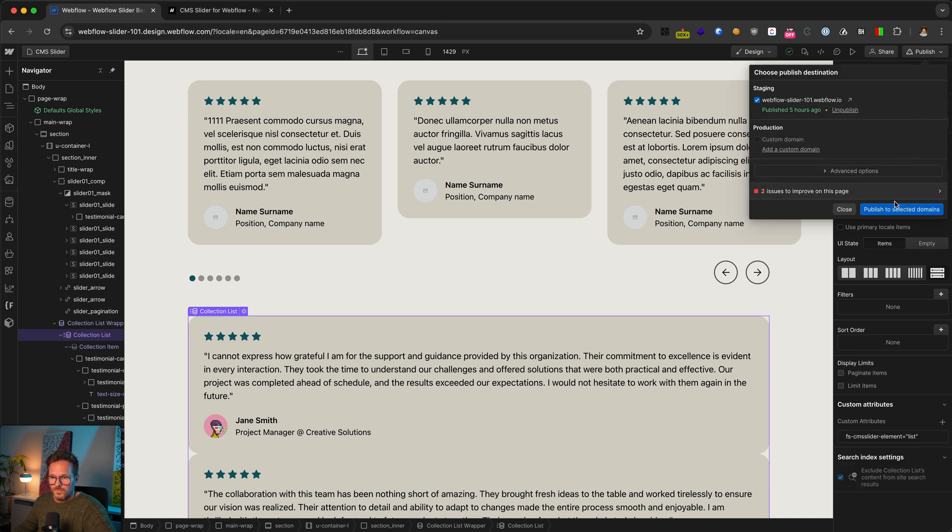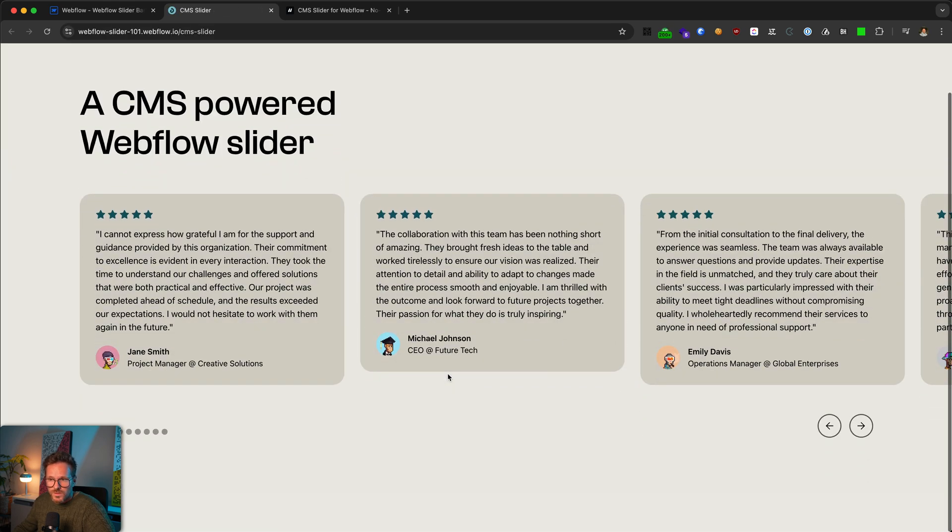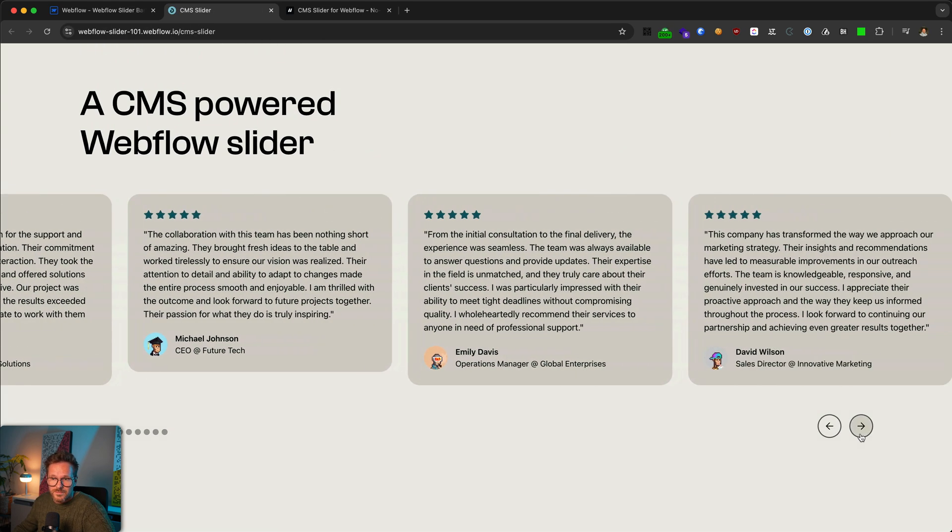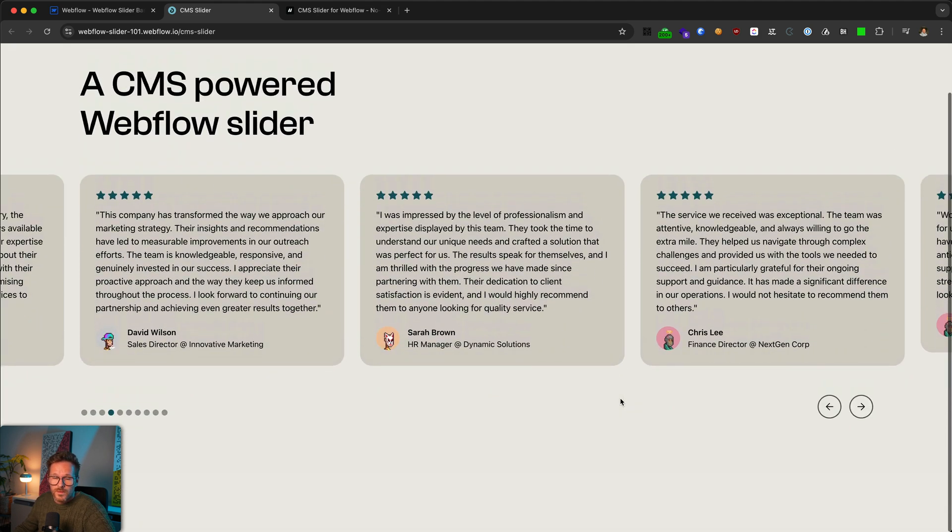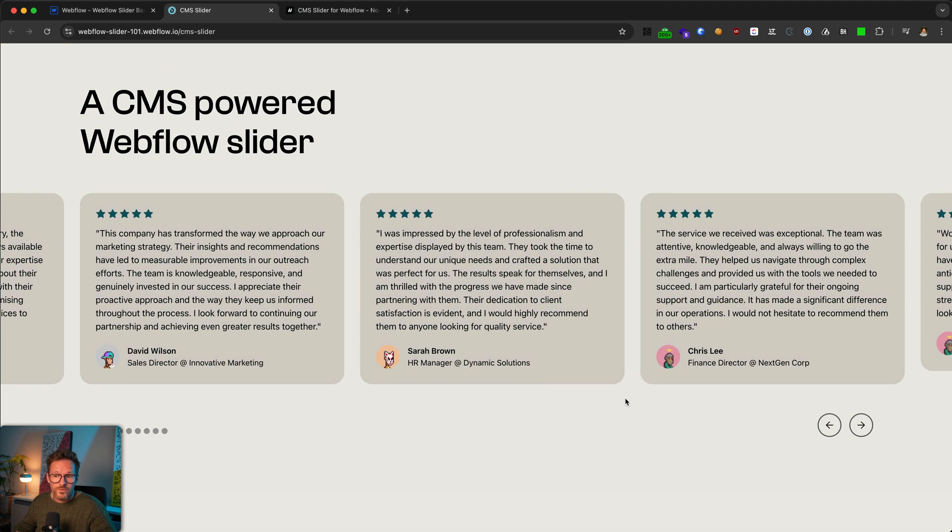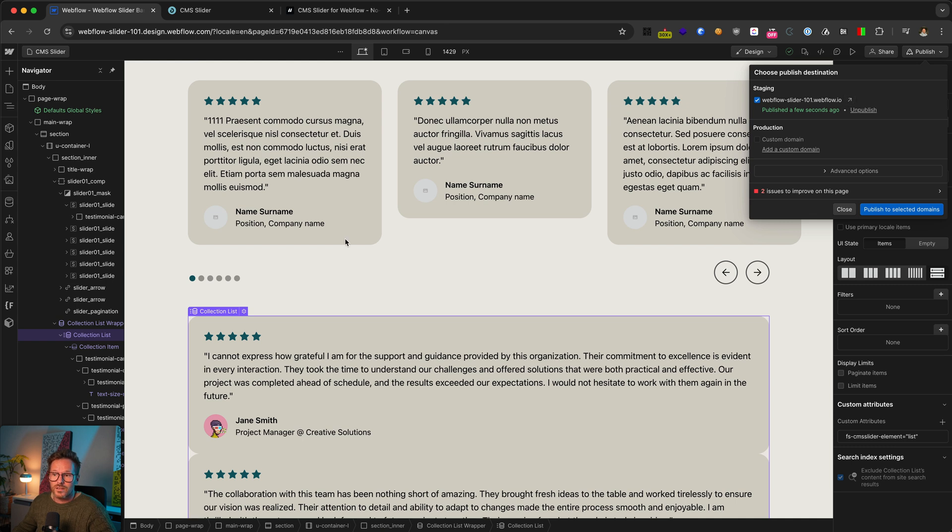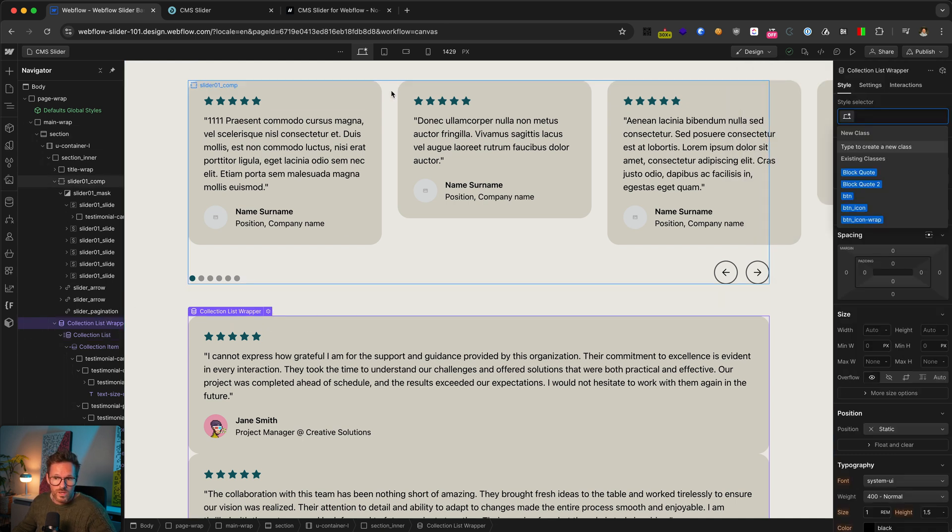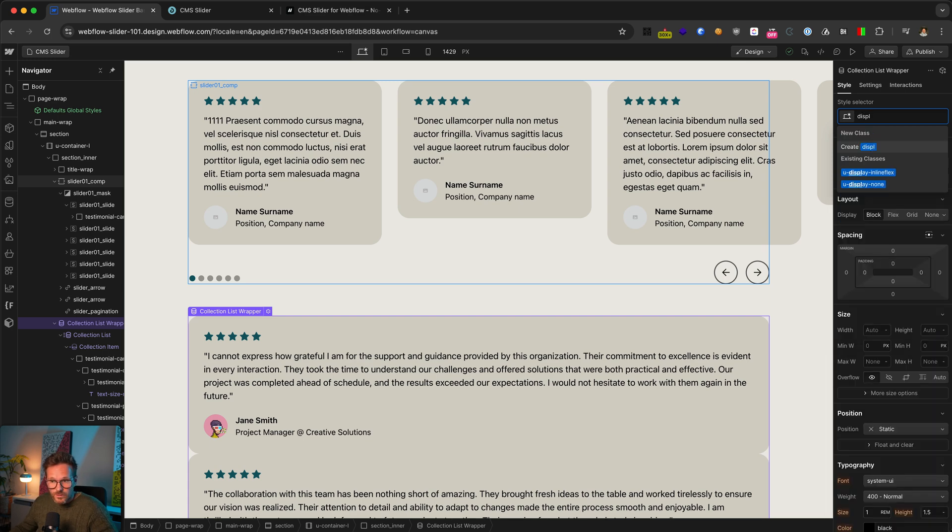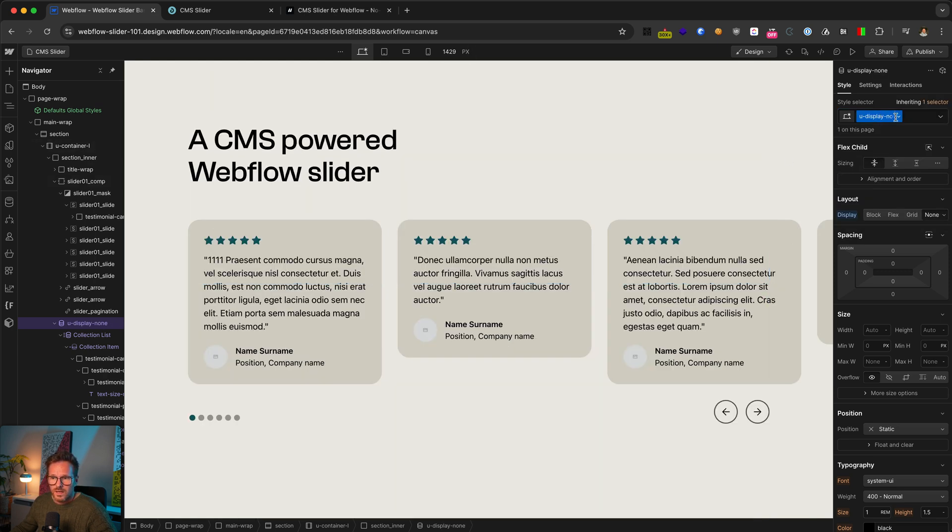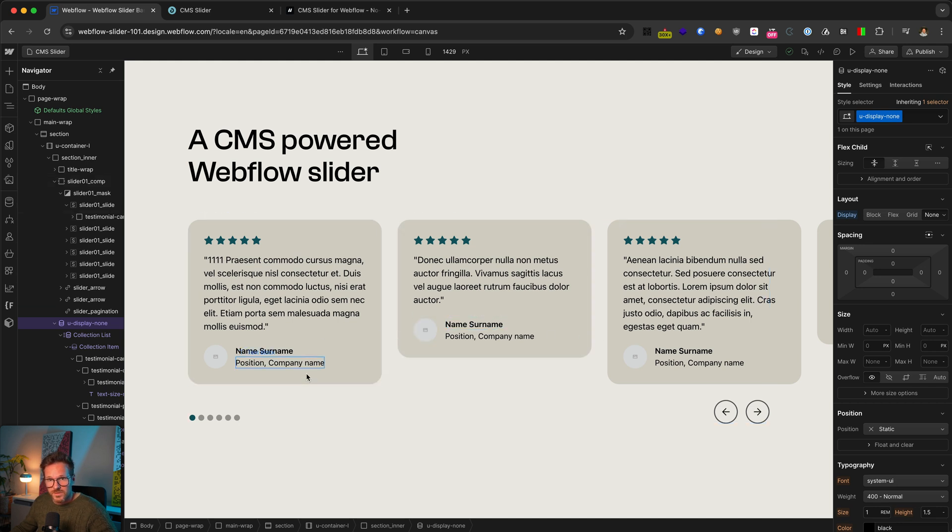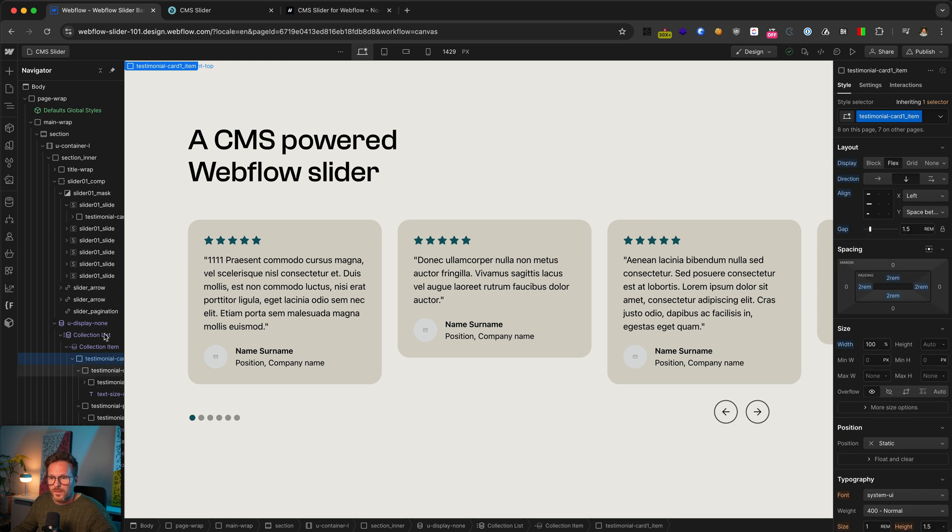So if we publish our page now, let's go here. You can see the slider now contains our cards from the CMS. Notice that the CMS collection below is also hidden automatically. But to prevent unwanted layout shifts in case your site loads a little bit longer, I recommend to set the collection list wrapper to display none. So go back to Webflow, select the collection list wrapper and set it to display none. In case you don't have a utility class like I do here, give your collection list wrapper just an individual class name before you hide it.